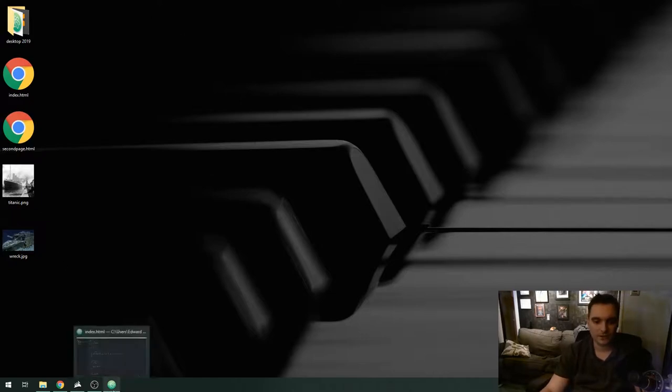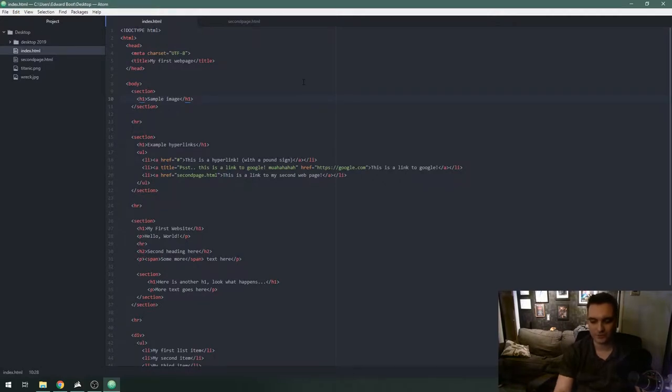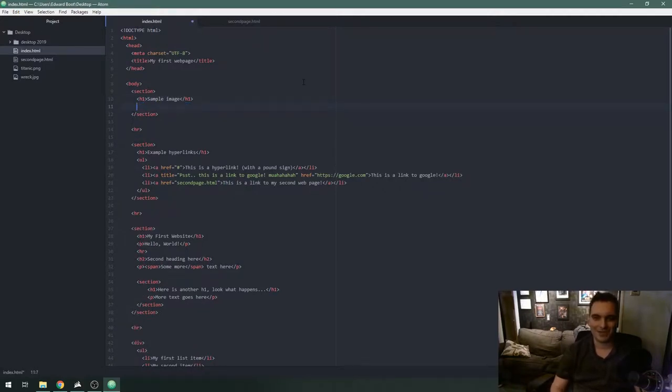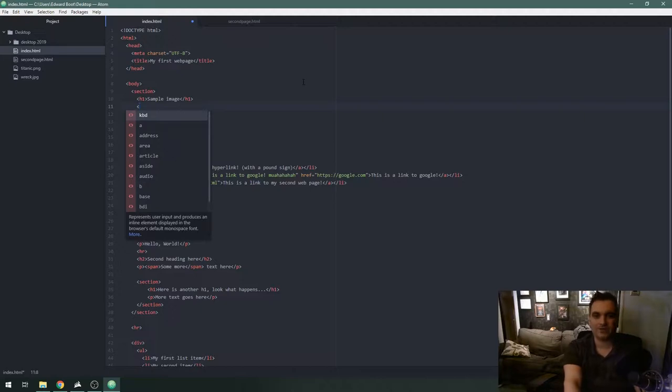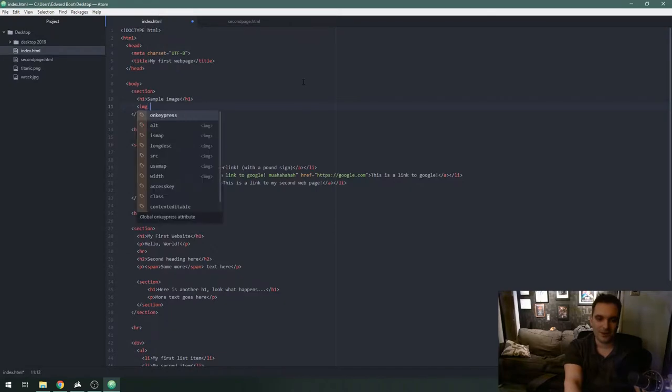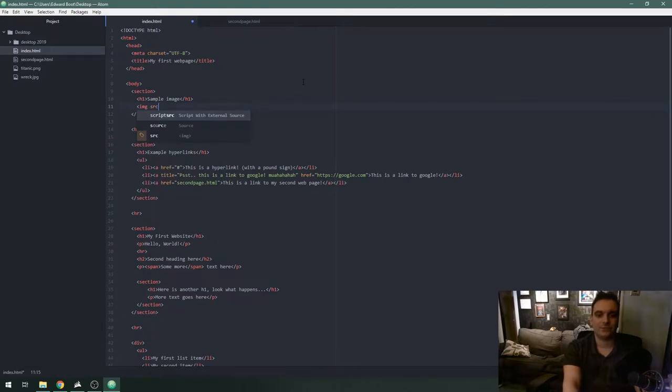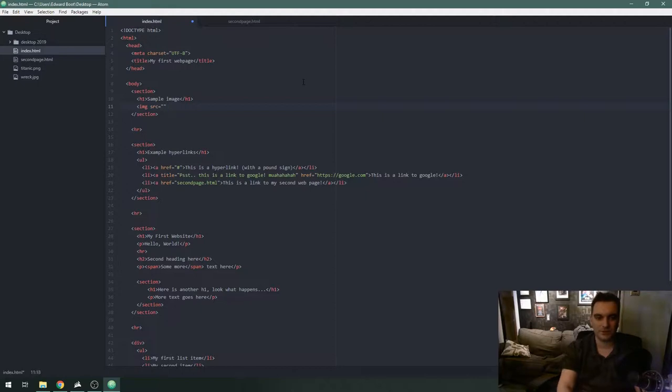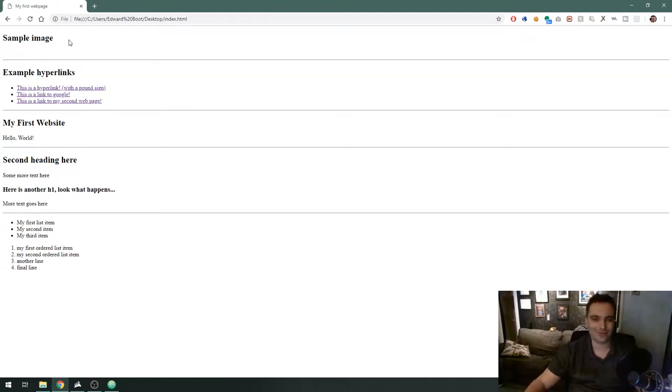To display an image on a web page we're gonna use the image tag. Everything is shorthand in HTML so the image tag is spelled IMG. We're gonna put a space and use the attribute called source and that is shorthanded by the letters SRC. We're gonna put an equal sign to open parentheses and close it.